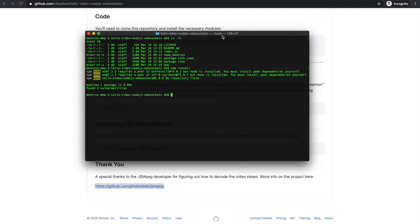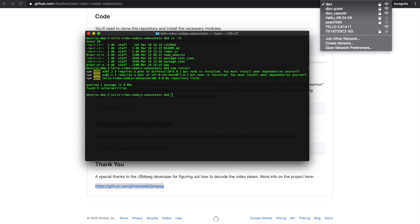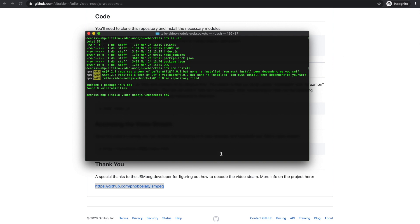And we'll want to connect to the Tello or Tello EDU Wi-Fi network. Here it is in the list. I'll go ahead and select it. We'll give that just a few seconds to connect.